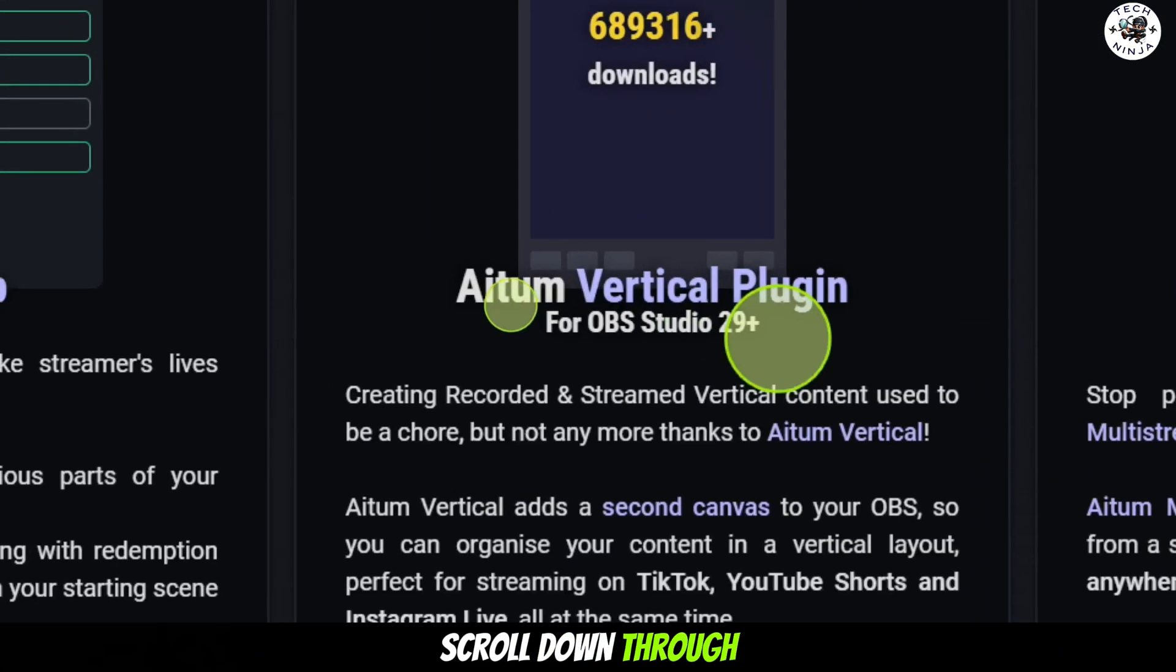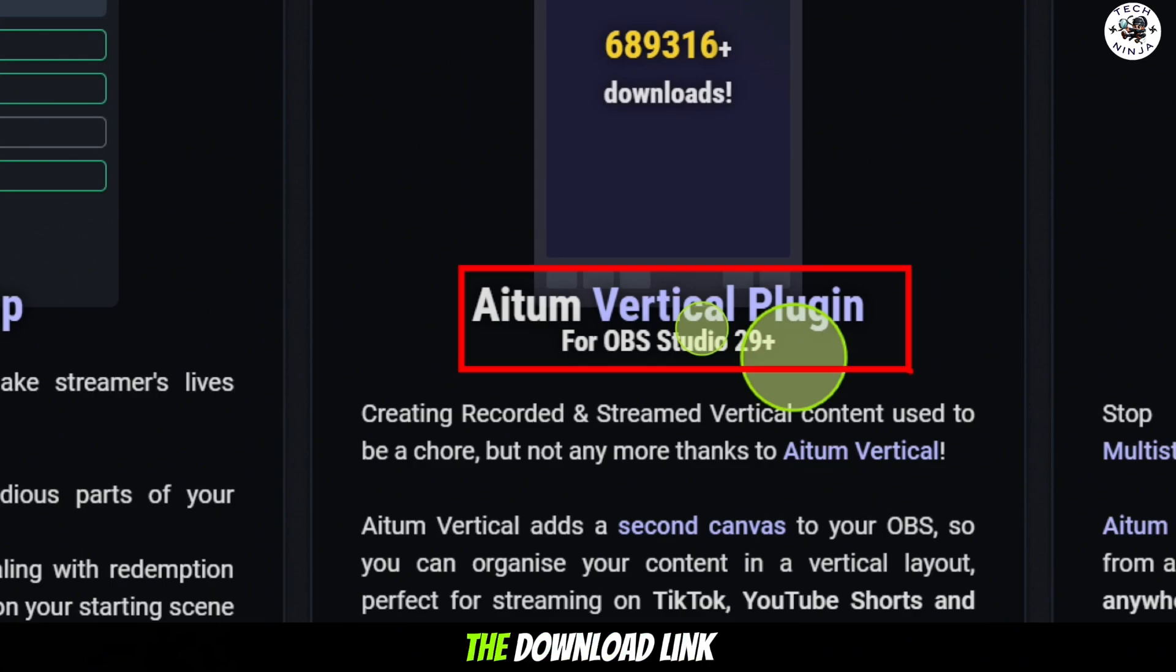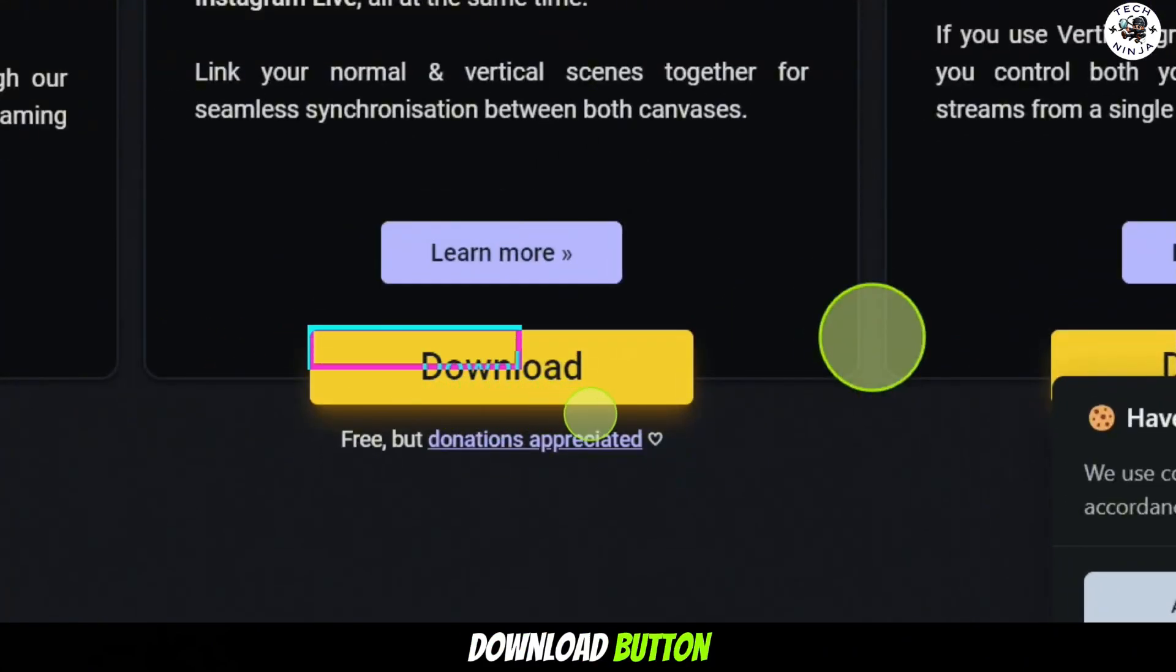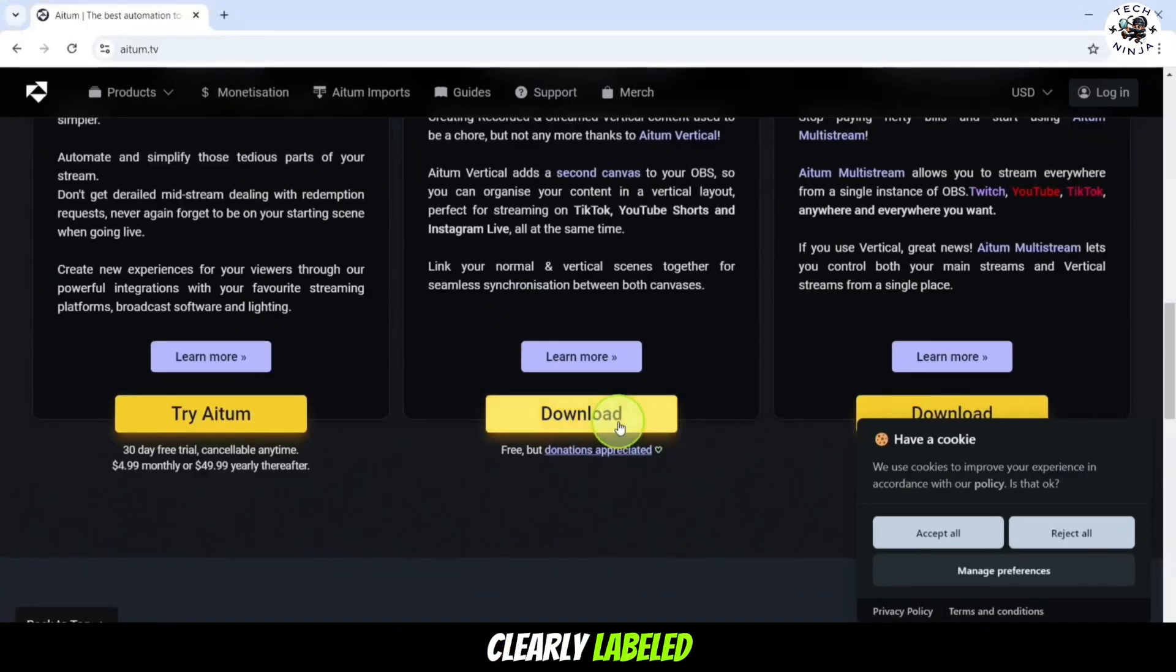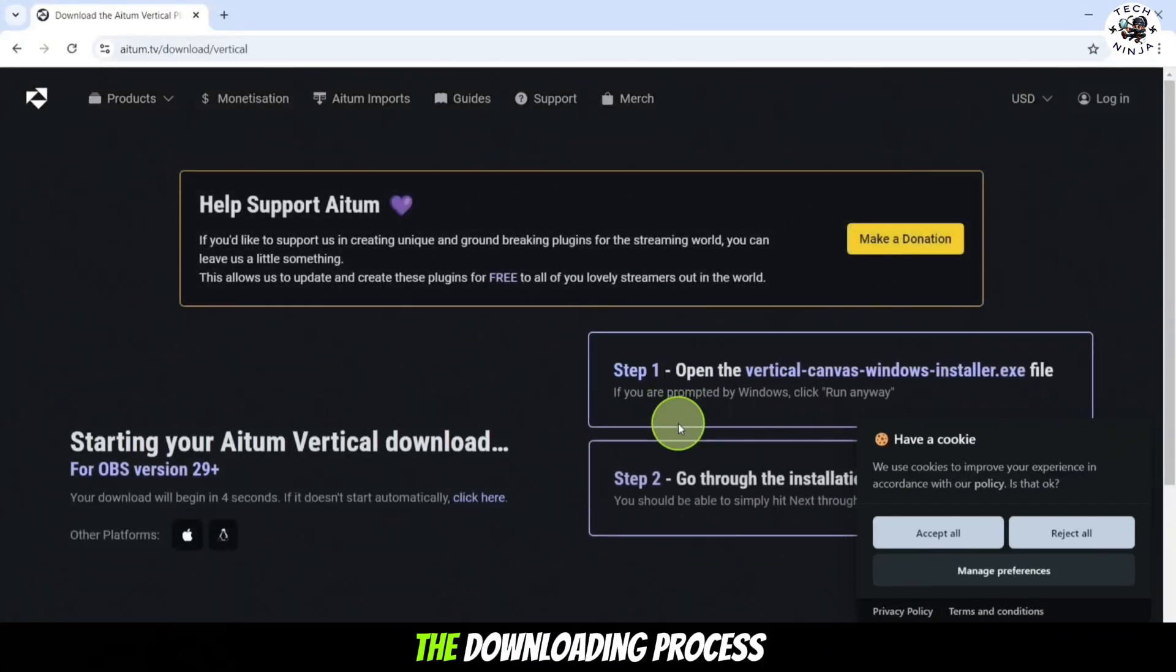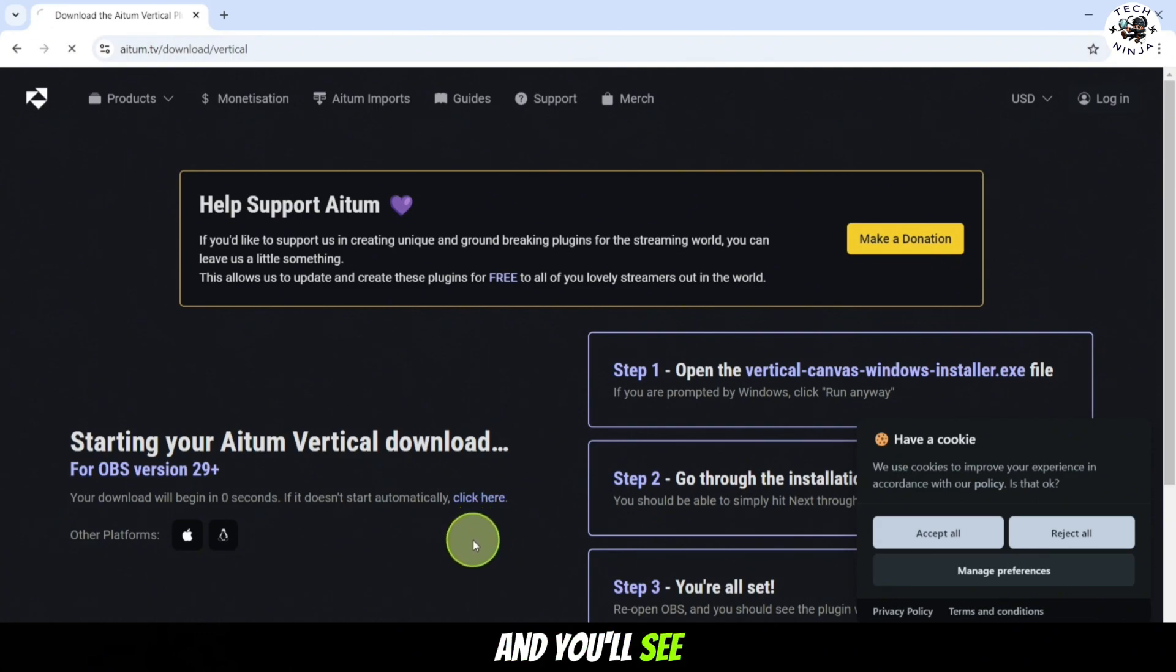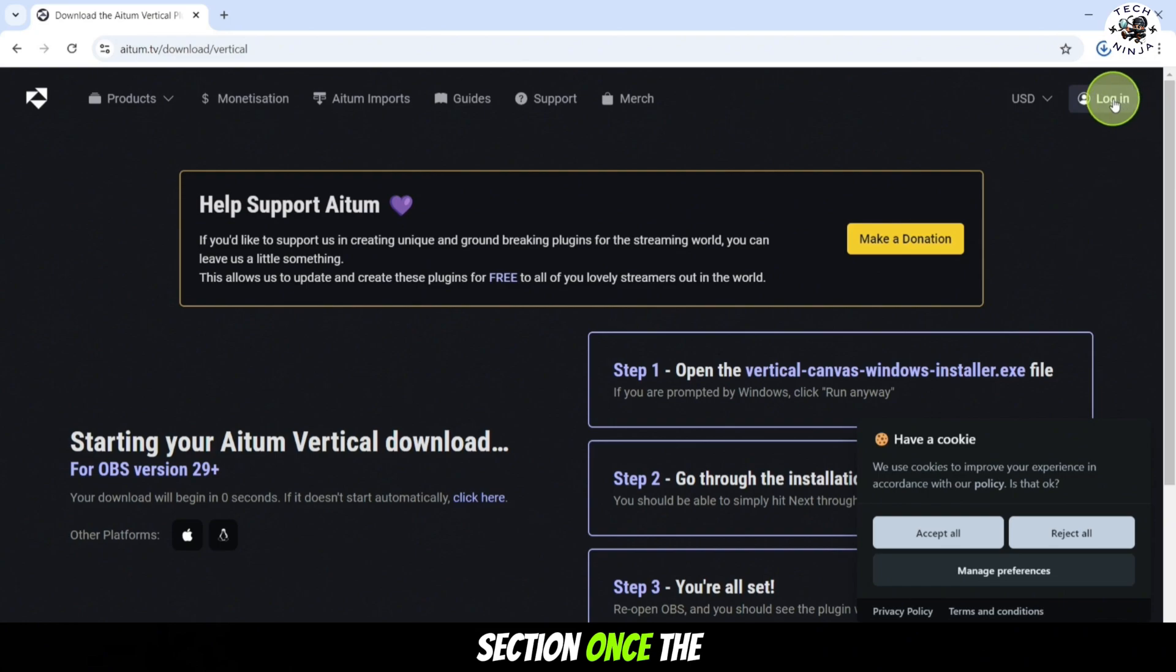Once you are on the website, scroll down through the page until you spot the section with the download link for the AIUM Vertical Plugin. Look for the download button which should be clearly labeled and click on it to start the download process. The download should begin automatically and you will see the progress in your browser's download section.